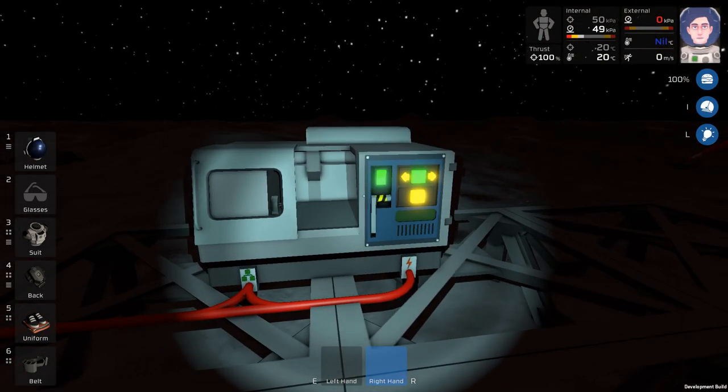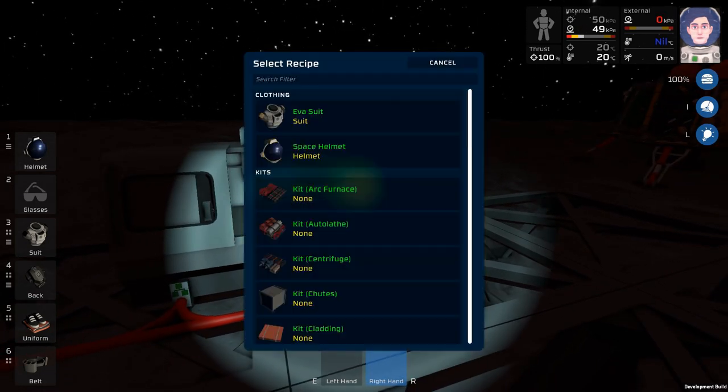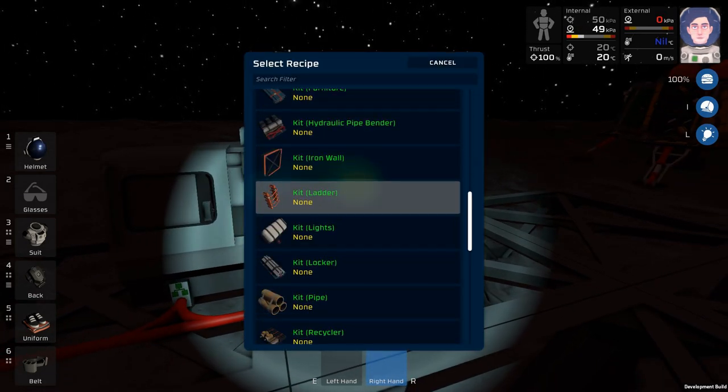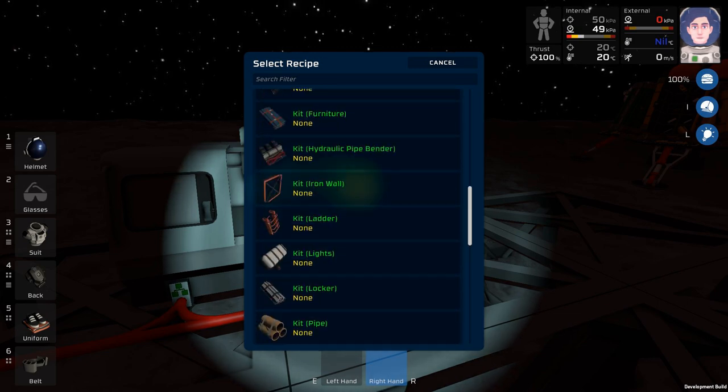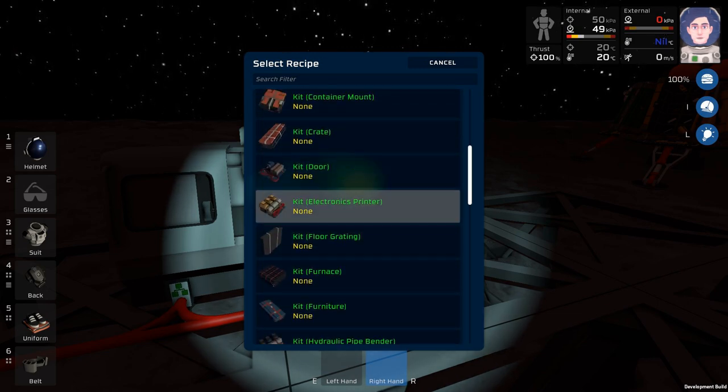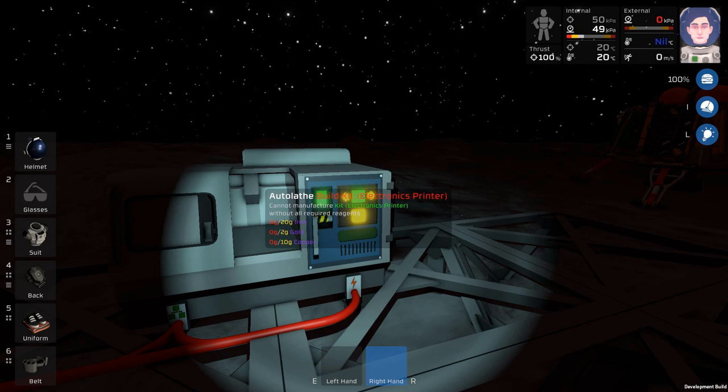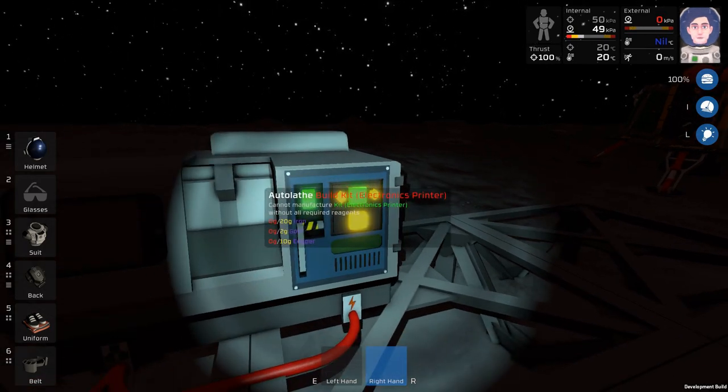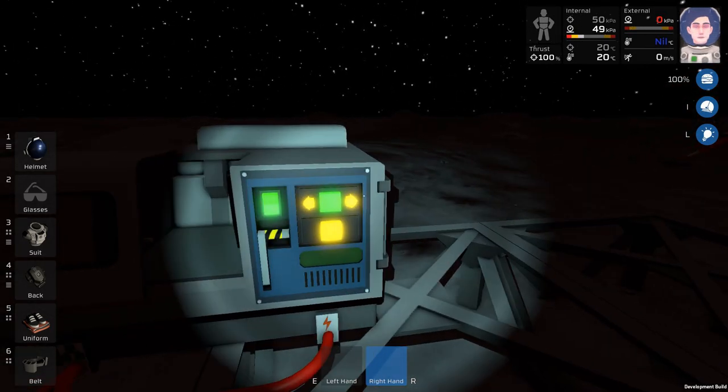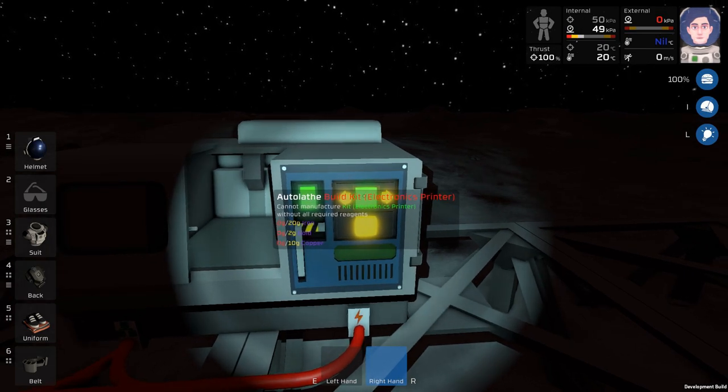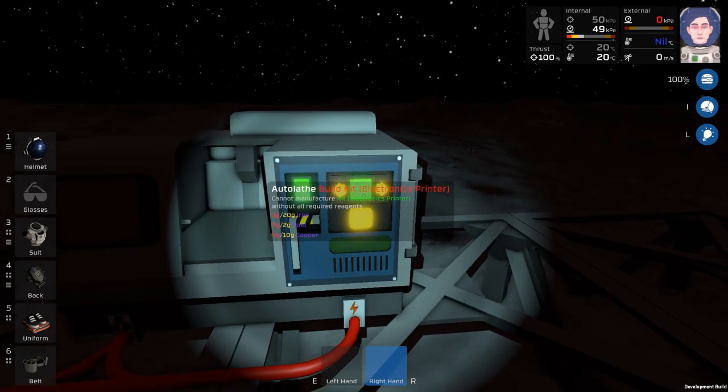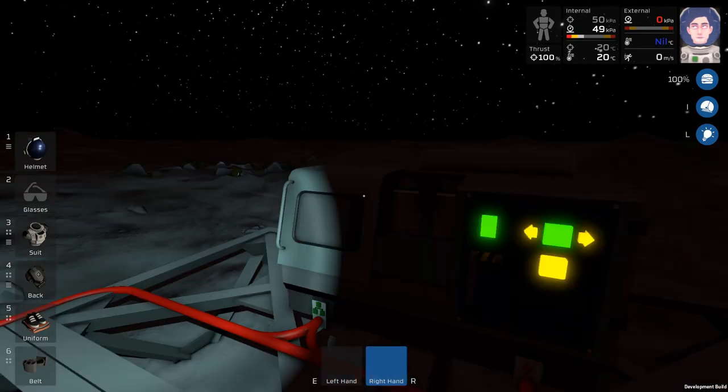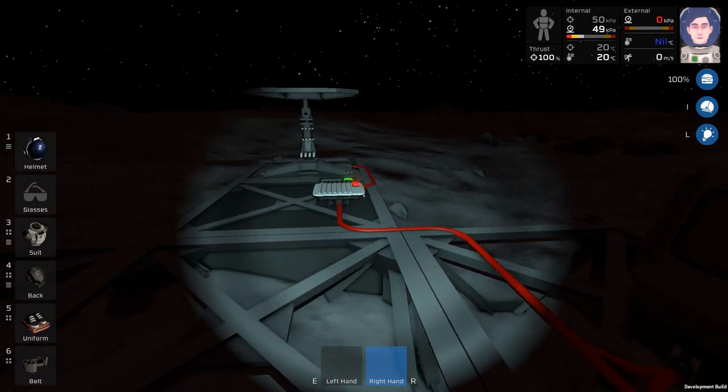So we can build stuff in here, but in order to build stuff, we will need resources. One of the very first things that we'll want to build is the electronics printer. The electronics printer can get all sorts of things that we need for automation, and it can build us additional batteries, and things like that. But in order to build that, we need iron, gold, and copper. Well, let's go mining.